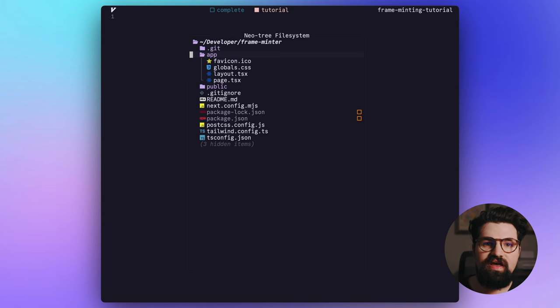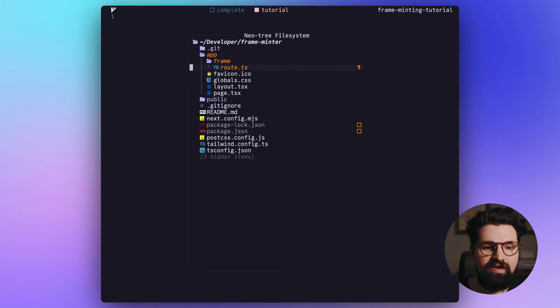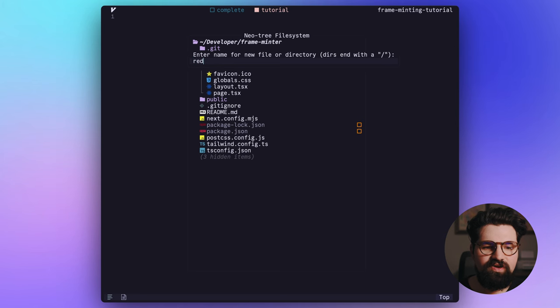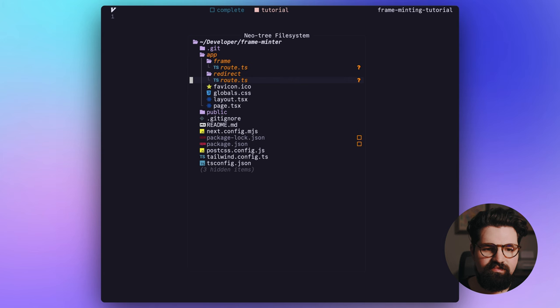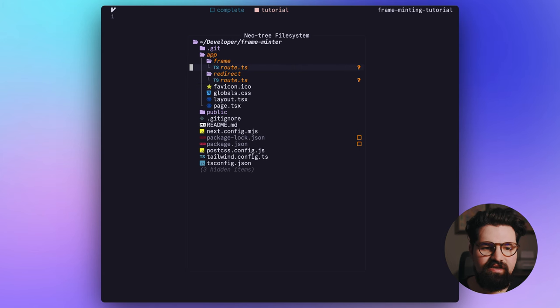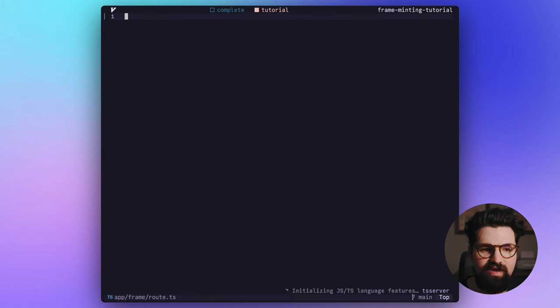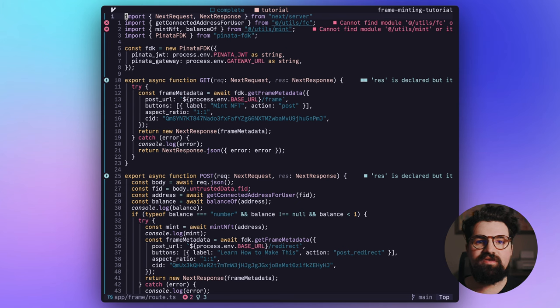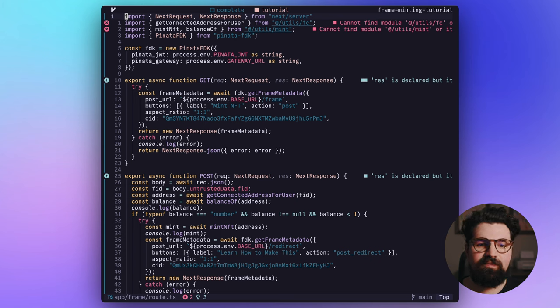And to do that, it's really easy. We're basically going to add a frame and then a route.ts inside of there. And we're also going to add another route for redirect and add another route.ts inside there. And let's go ahead and go into the route.ts for frame. And we're going to go ahead and paste this code in from our blog post. So if you need a link to that, it's going to be below. And it'll have all the details of every step here.